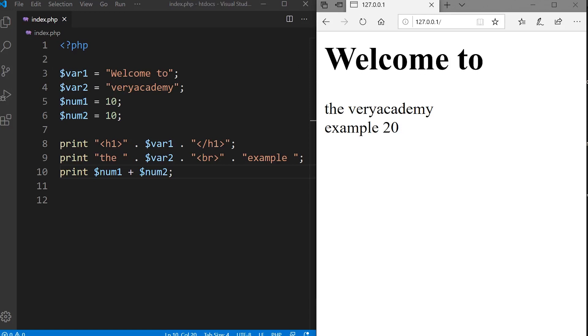Putting that all together, you can see that we can pretty much do everything else the same as echo. We can print both strings and numbers, and we can also output HTML and utilize the concatenation.